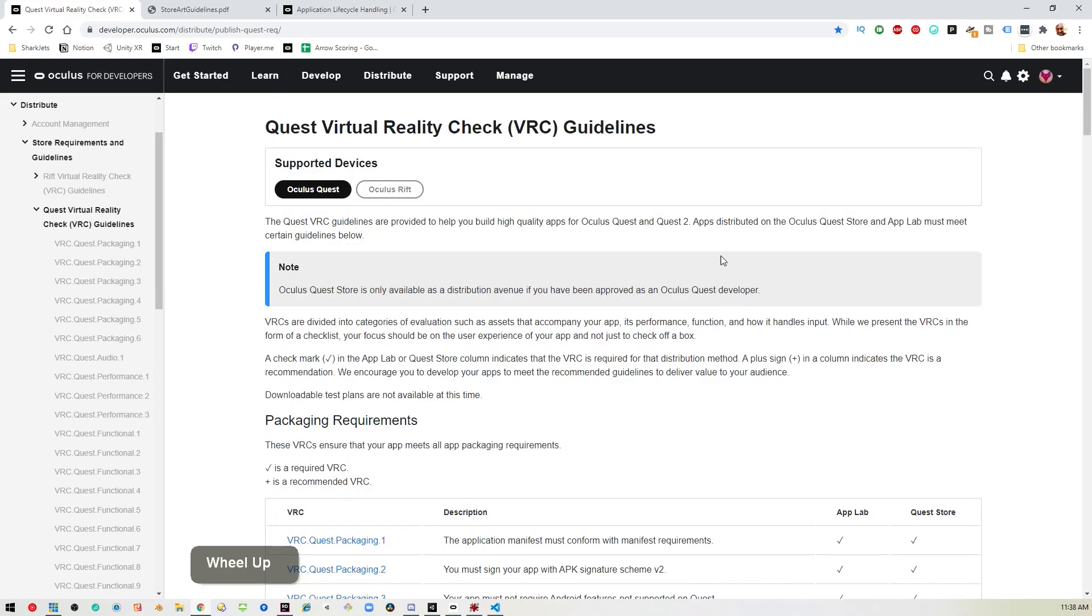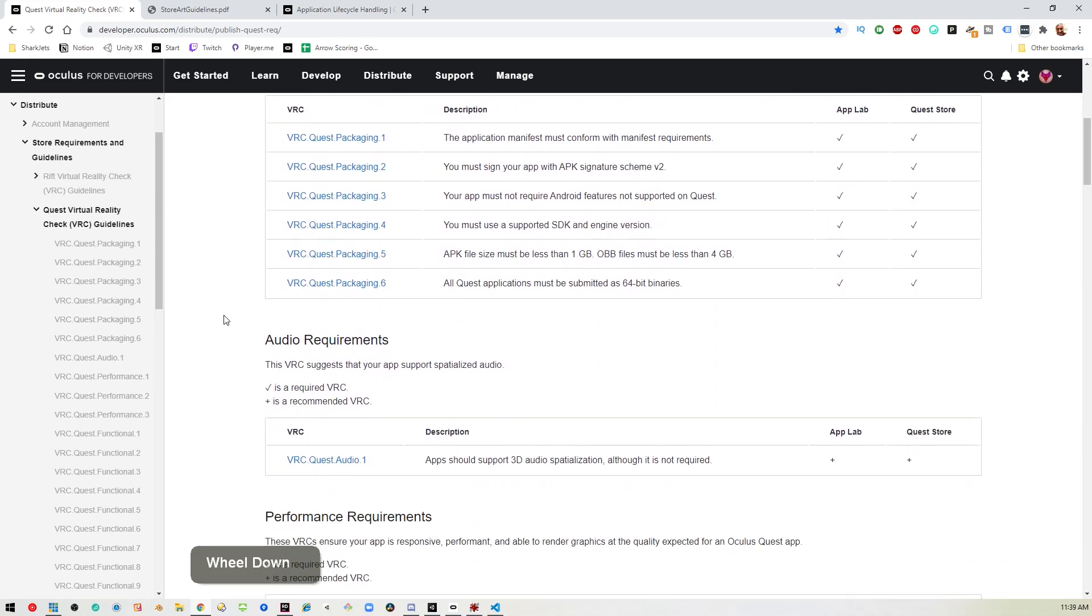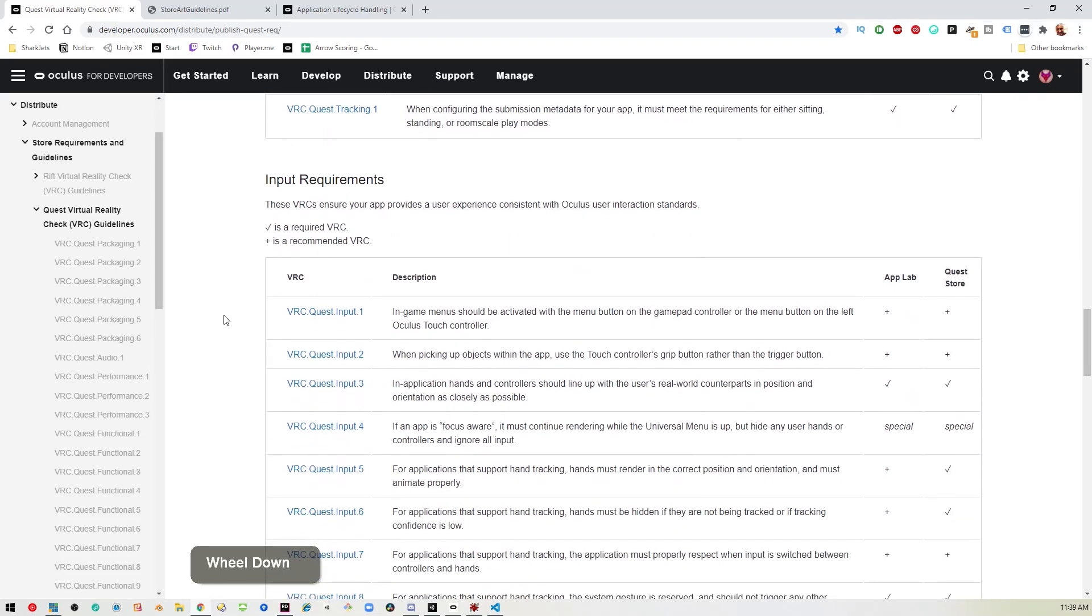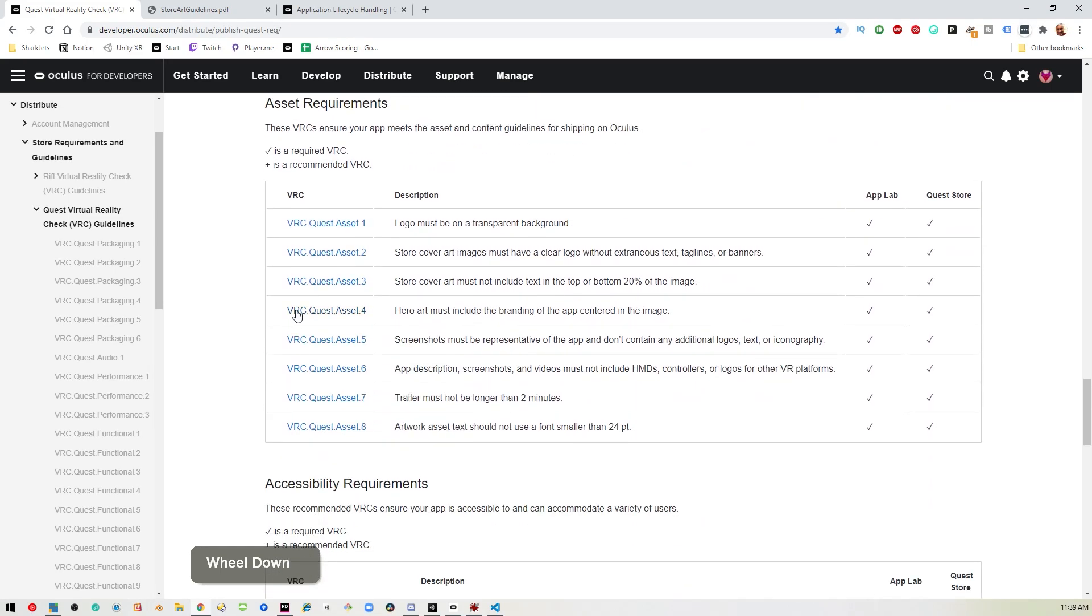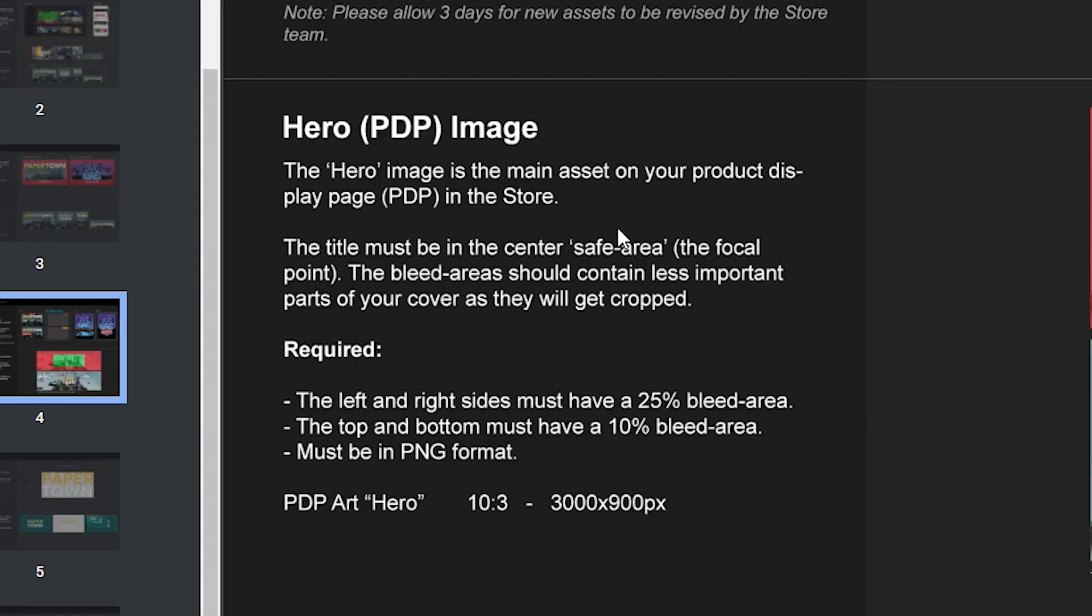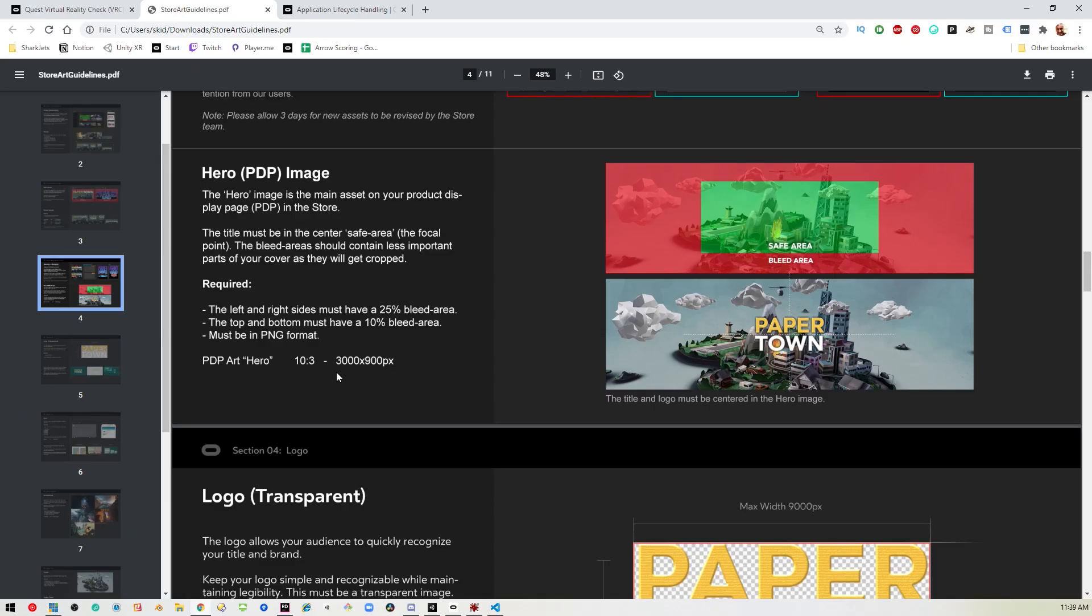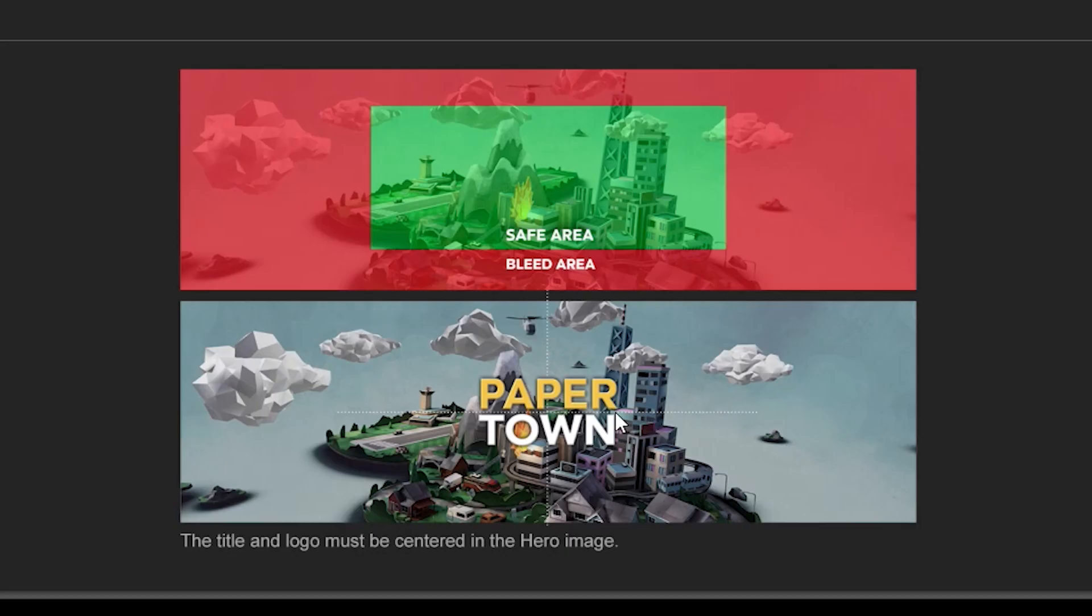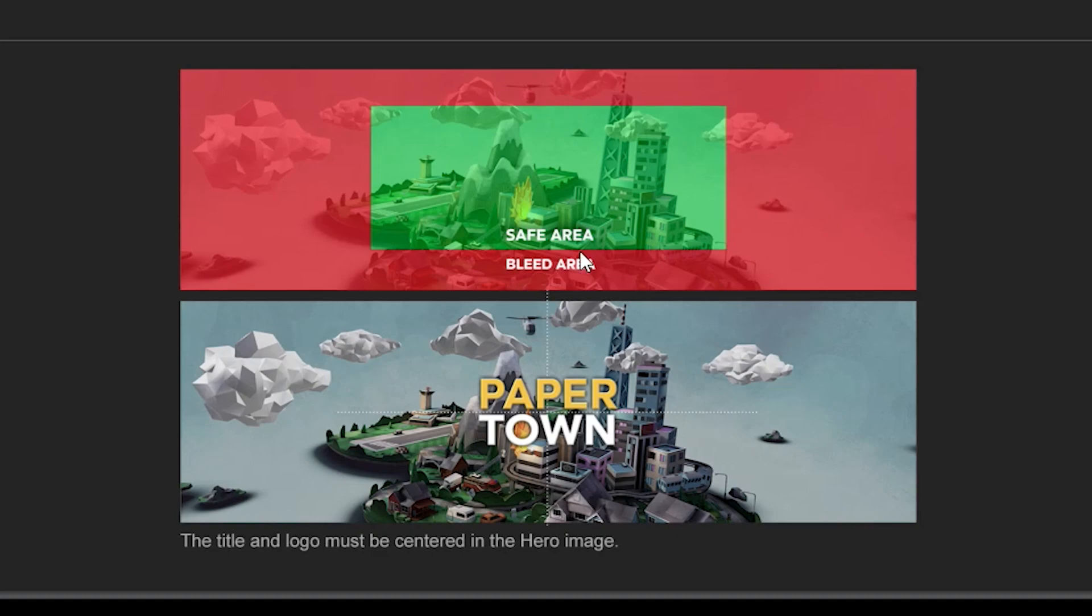The number one issue on the VRC Guidelines is Quest Asset 4. If you scroll down, you'll see it says the hero art must include the branding of the app centered in the image. The image must be 3000 by 900 and should have the logo centered in the safe area, which is just half of the width with a little 10% padding on the top and bottom.